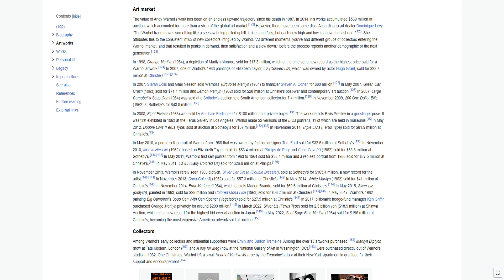In 2008, Eight Elvises 1963 was sold by Annibale Berlingieri for $100 million to a private buyer. The work depicts Elvis Presley in a gunslinger pose. It was first exhibited in 1963 at the Ferus Gallery in Los Angeles. Warhol made 22 versions of the Elvis portraits, 11 of which are held in museums. In May 2012, Double Elvis sold at auction at Sotheby's for $37 million. In November 2014, Triple Elvis sold for $81.9 million at Christie's.